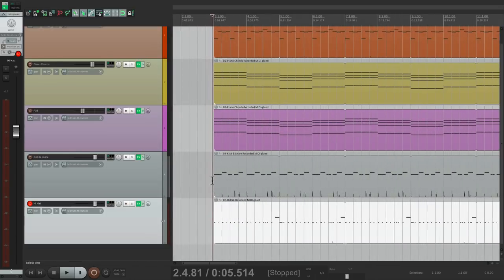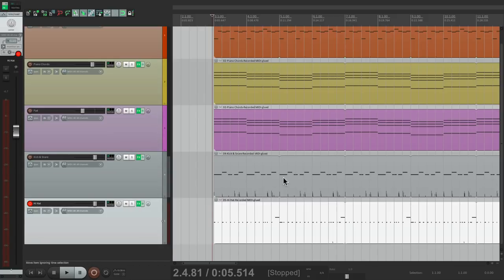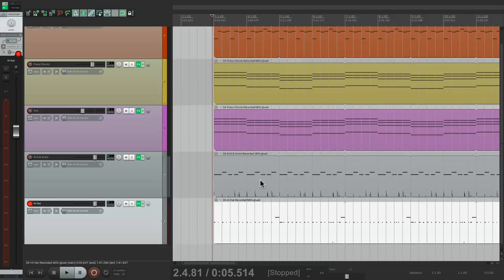So let's glue it by trimming it on both sides. Glue it and trim it out to the whole song. Now you're probably wondering, why am I making it so long? Well, later on, we're gonna arrange this song. And we're gonna turn things on and off. So it's better to have them on and then just turn them off for different sections. That's why I'm looping it through the whole song.